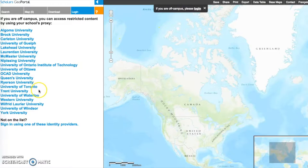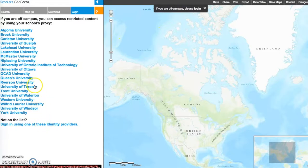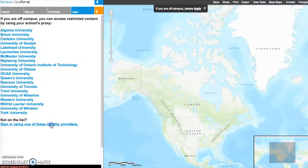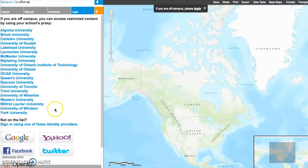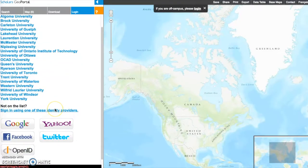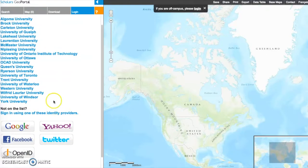Some features, including the ability to save maps, are only available if you are logged into a MyGeoPortal account. A limited number of universities support MyGeoPortal accounts through your university login. Otherwise, you can use Google, Yahoo, Facebook, Twitter, or OpenID to create and access a MyGeoPortal account.